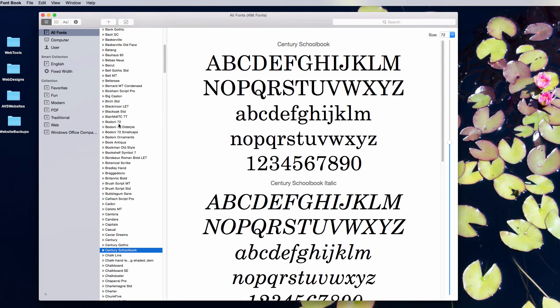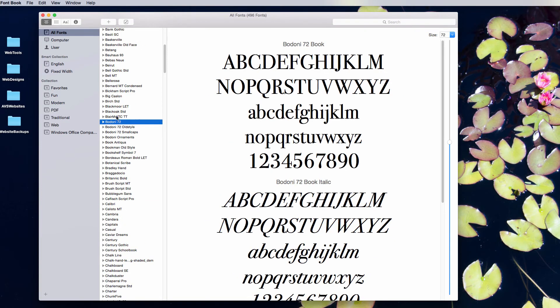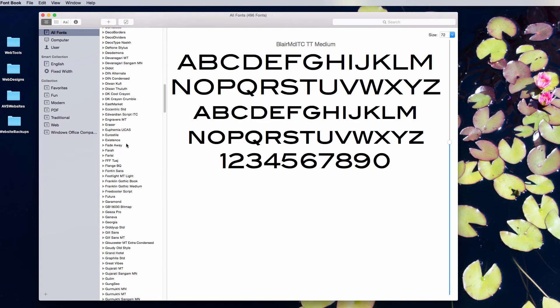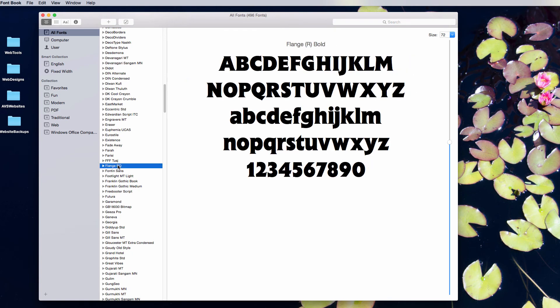So if you've ever downloaded a font and you've been like, I really don't want that anymore. Like, for example, down the road, I have this Flange font.